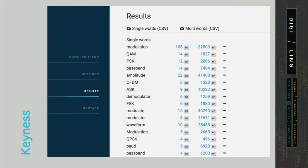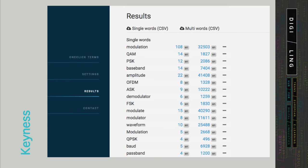This is one example of such results from the one-click service offered by Sketch Engine, where you can see the single words computed with the measure of keywords presented on the previous slide.